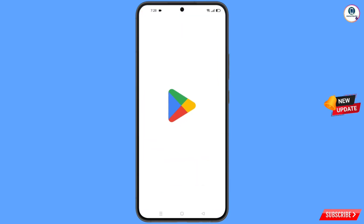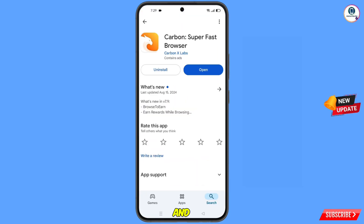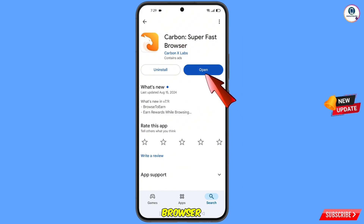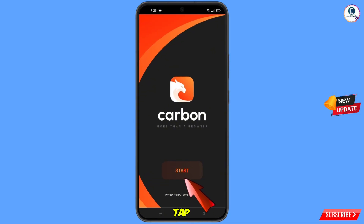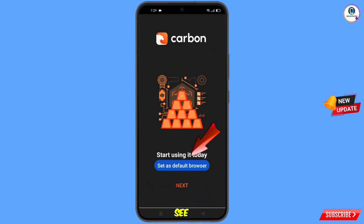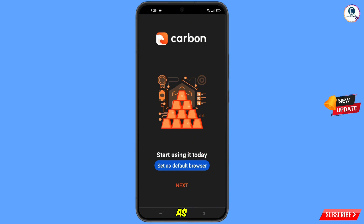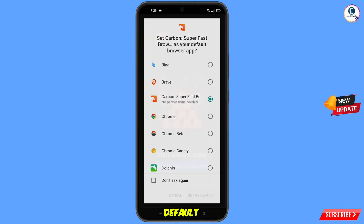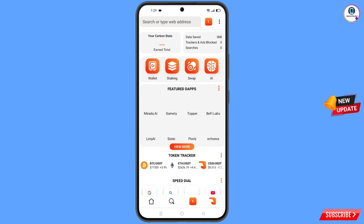Now open the Google Play Store and download and install Carbon Super Fast Browser. After installation, open the browser and tap on Start. You will see the Set as Default option — tap on Set as Default Browser, select the Carbon Browser, and tap on Set as Default.